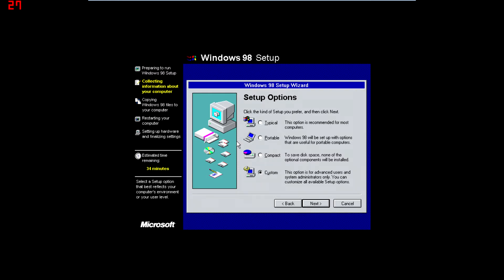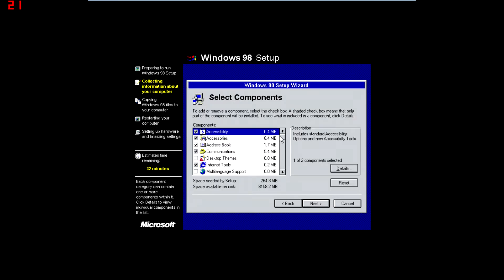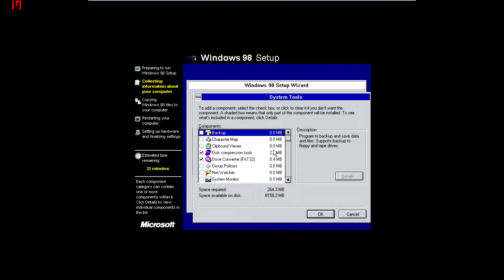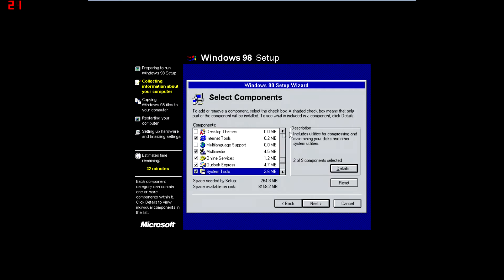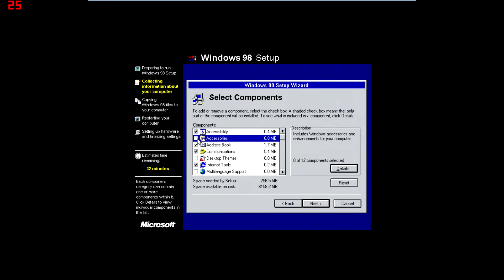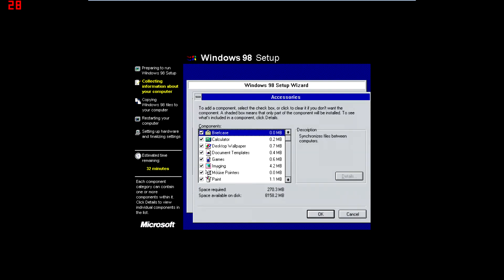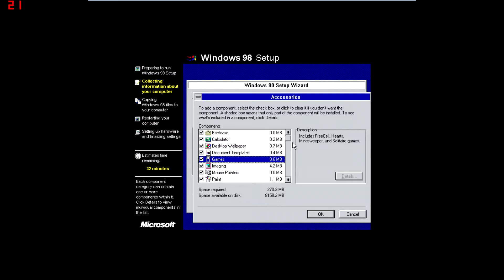Let's look at the custom install options. One thing we're going to want is games — FreeCell, Hearts, Minesweeper, or Solitaire. So if you're trying to play any of those games that come with Windows 98, make sure you check that box.